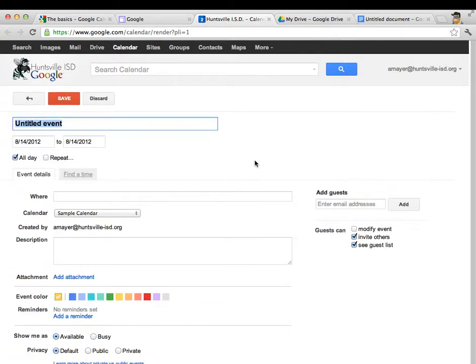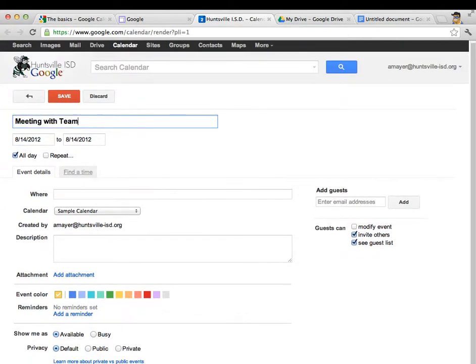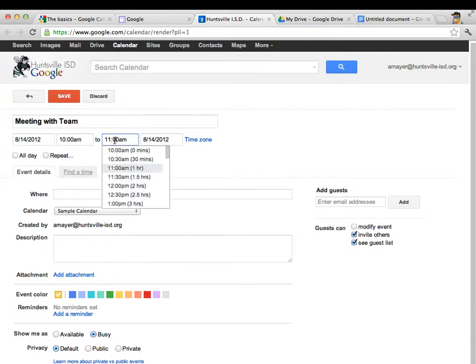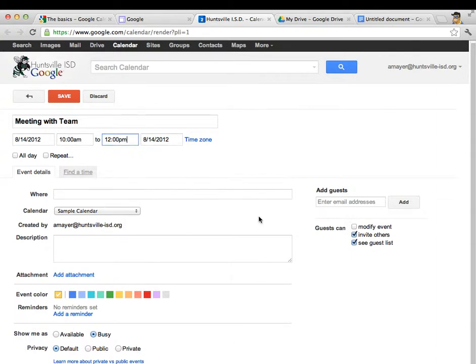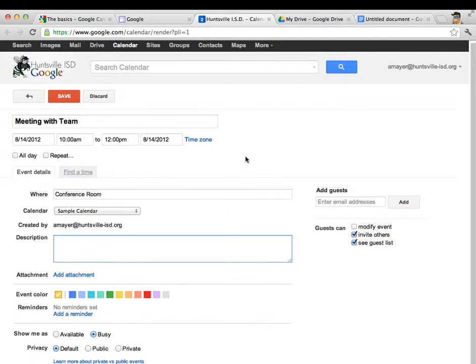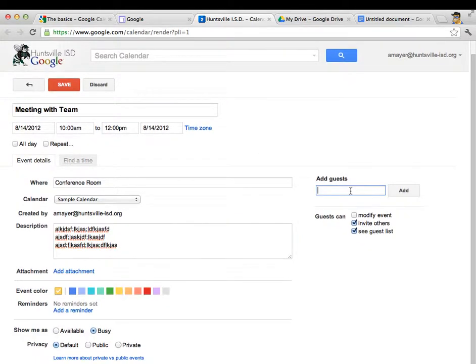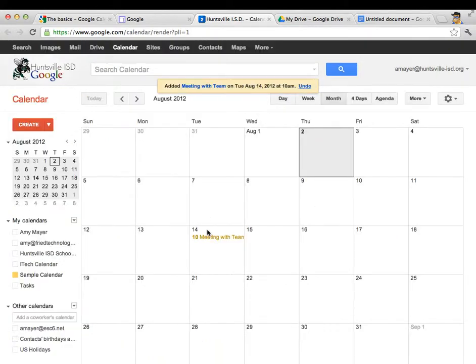So now let's put in meeting with team and let's deselect all day so that we can choose our own hours, so we'll make it last two hours. Where's it going to be? Let's say it's going to be in the conference room and we can talk about what we're going to do in the meeting right down here. And we can invite other people to the meeting right over here. So once we get all those parameters set, we can save and we'll see the meeting on our calendar.